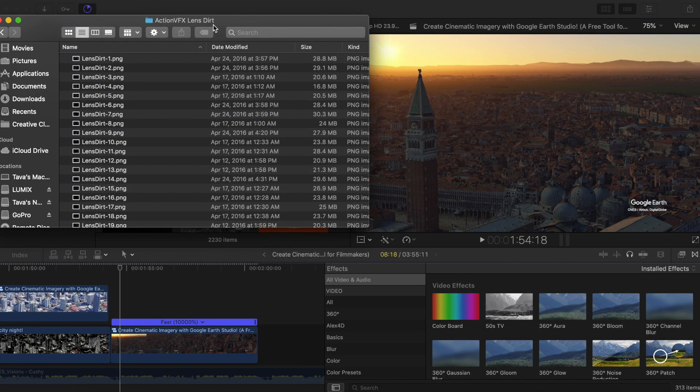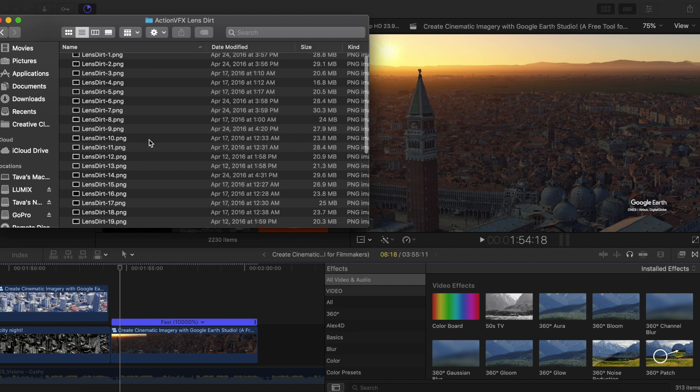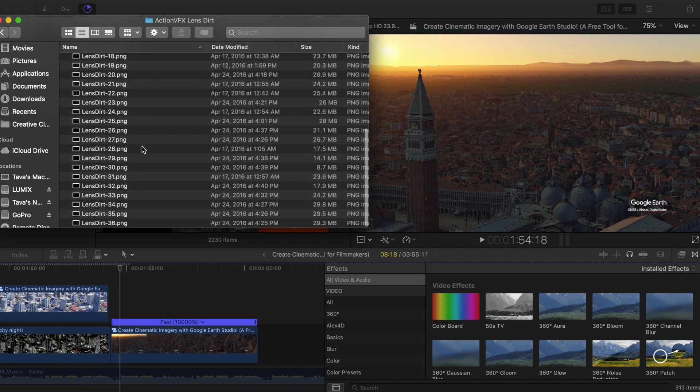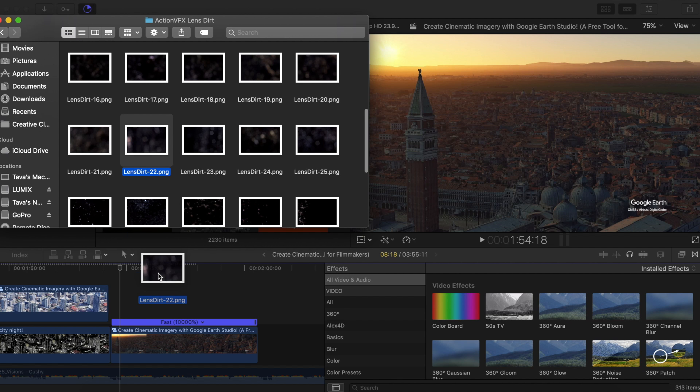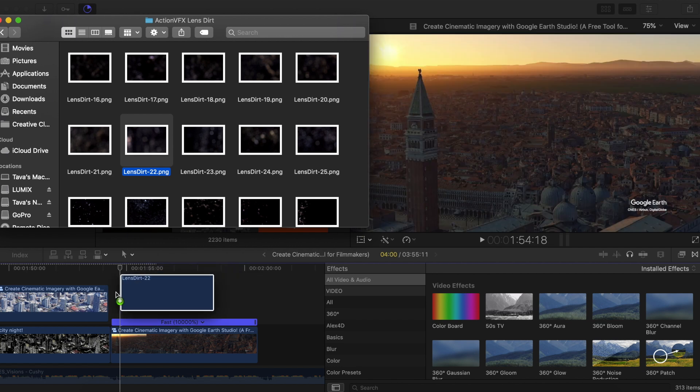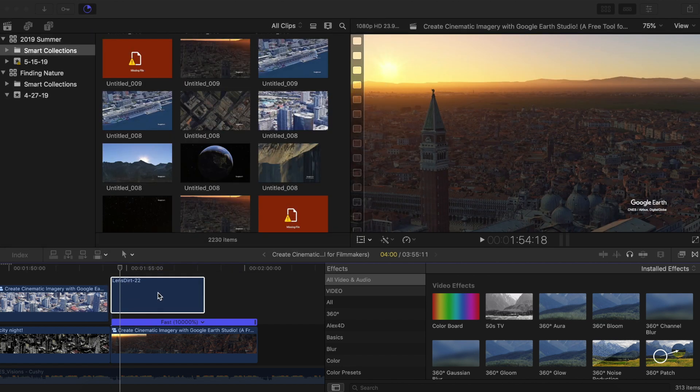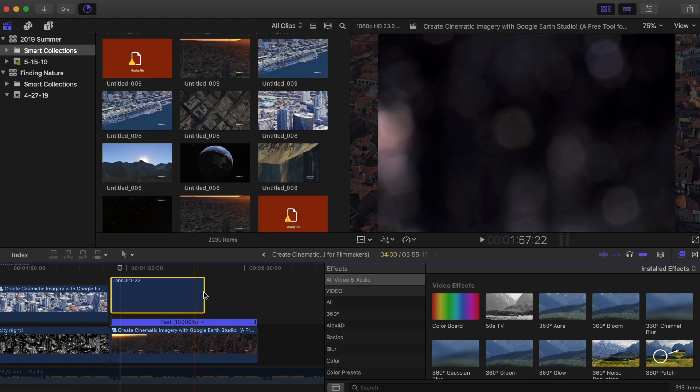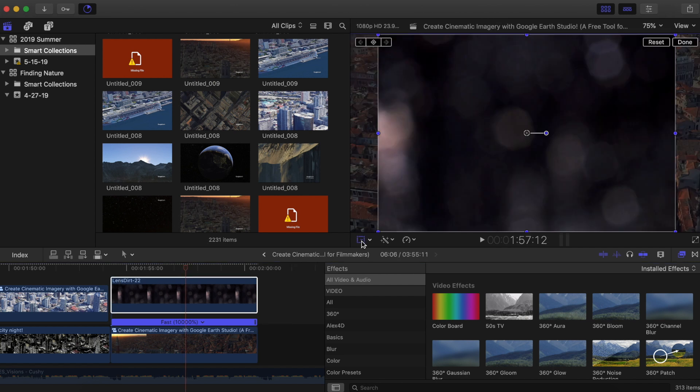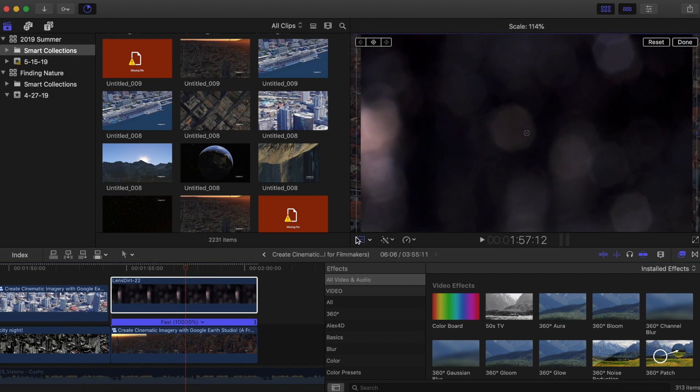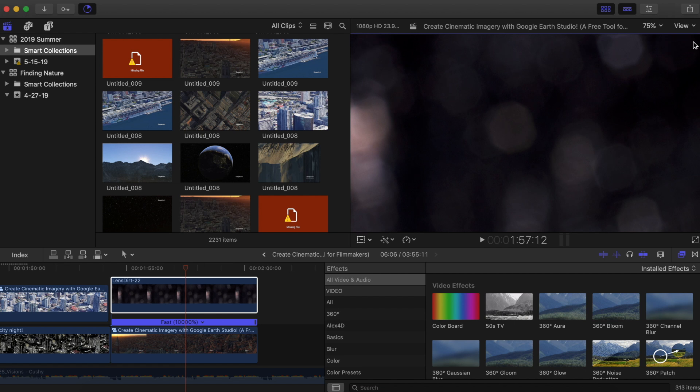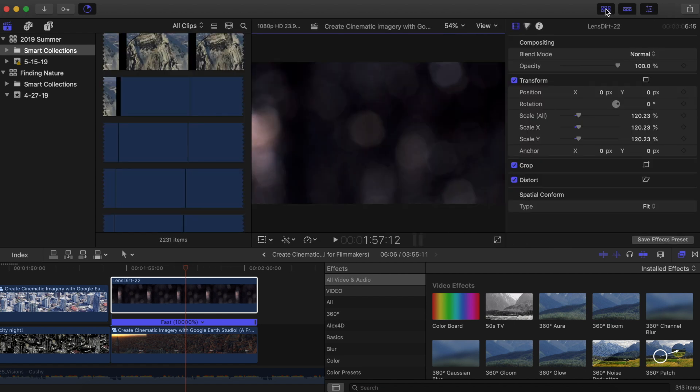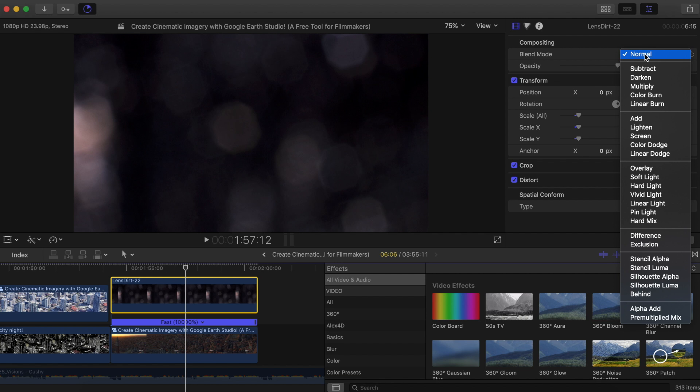So just as an example on the Venice one, I'm going to be adding a lens dirt filter over the top. And you can actually get these filters for free from Action VFX. I'll leave a link down below, but they're super cool and they add a great look to your footage. So I'll just grab this one for instance, lay it over the top of my Venice footage and drag it over the whole duration. And you can see it doesn't fit right now. So I'm going to scale it up.